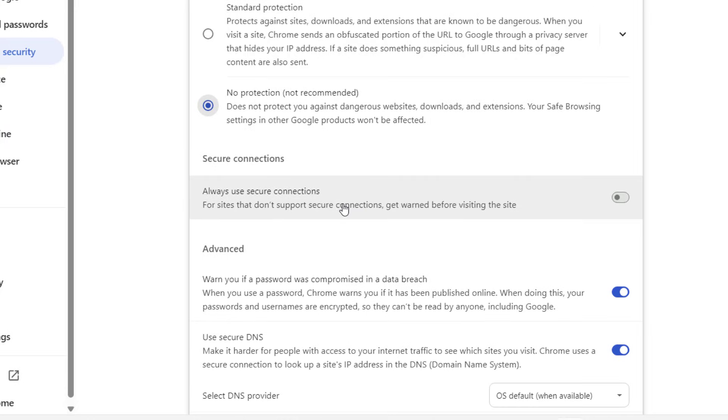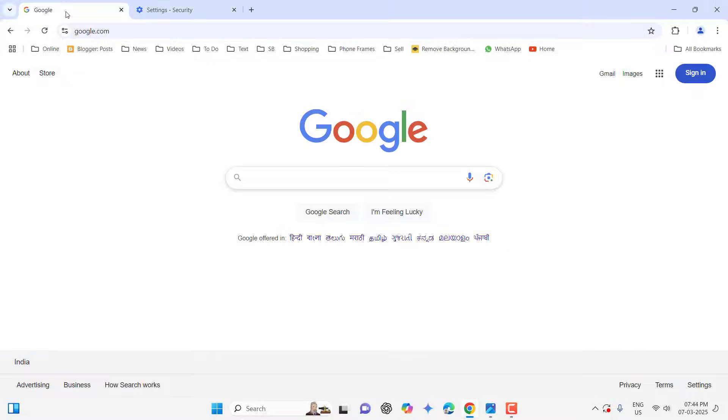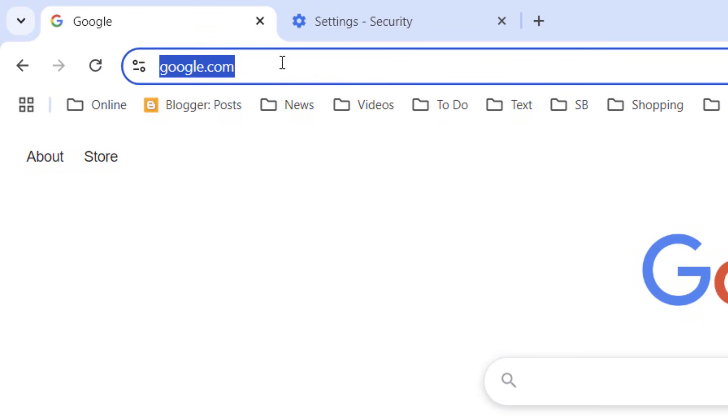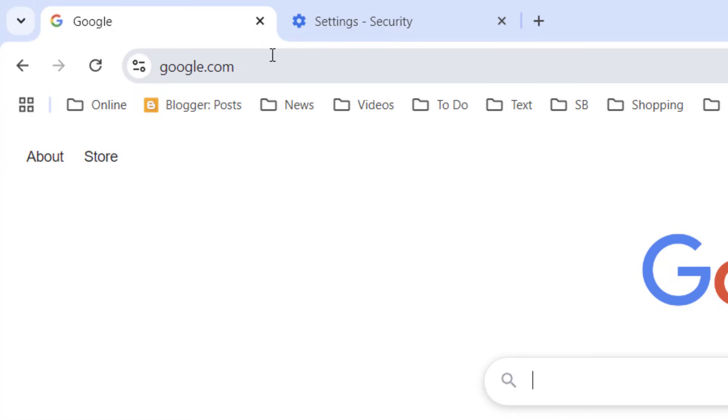So do this and after this go to the website and click on that website and remove the S from HTTPS like this and then press Enter. Your website will open.